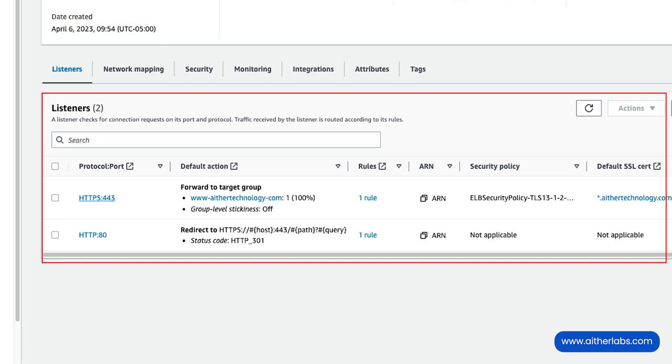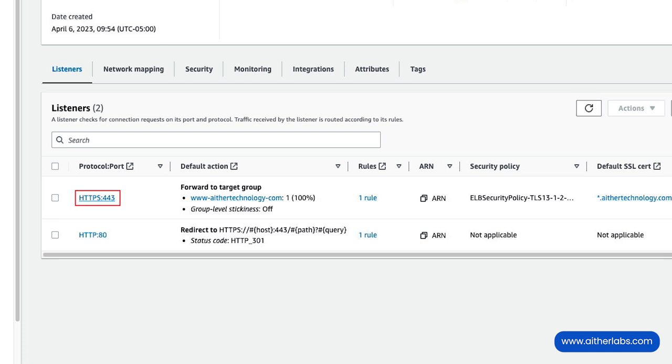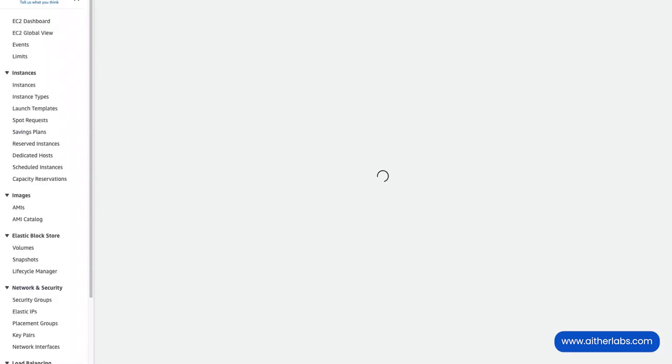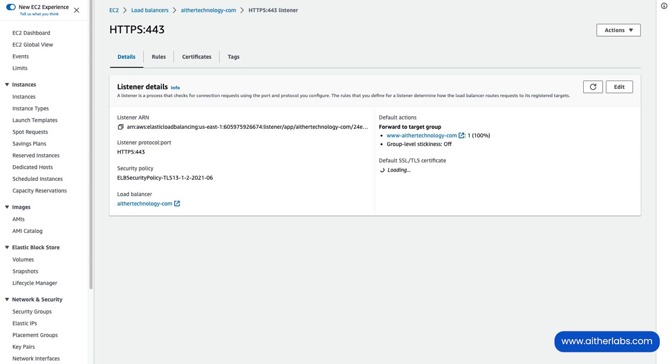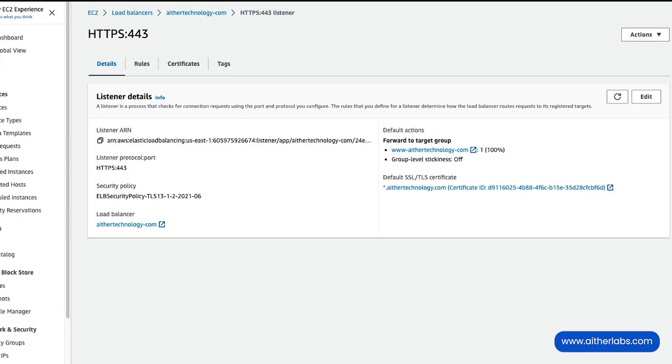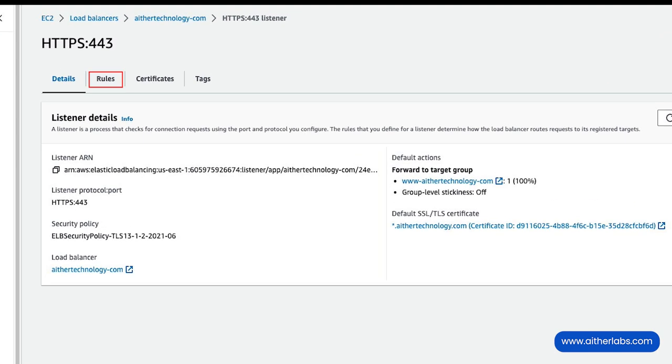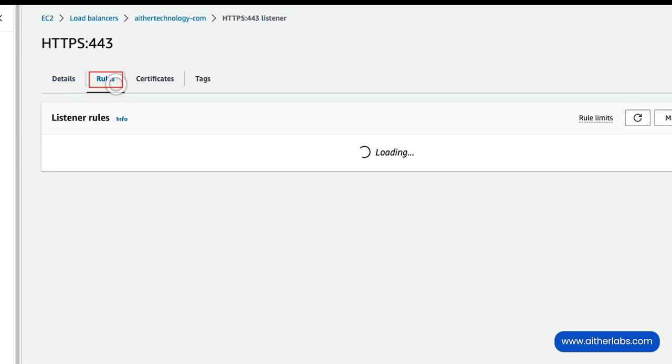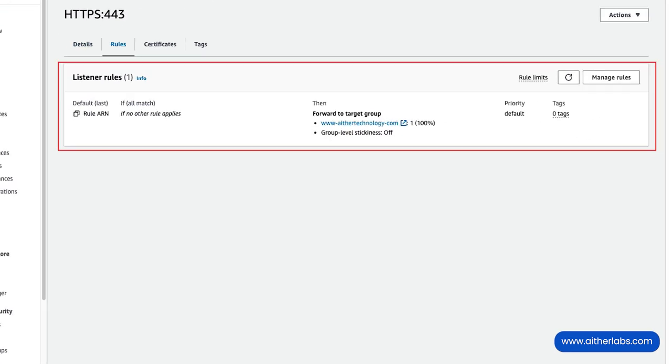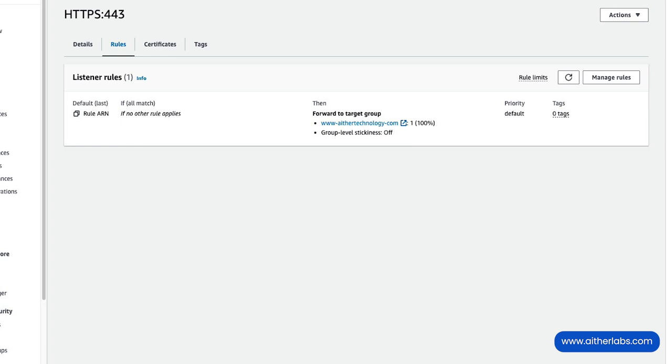And then we're going to edit the HTTPS version of this rule. I'm going to click on that - it opens up a new window for me - and then I have this rules tab. I'm going to click on rules, and this shows the default behavior, which is to just forward it to a target group. We're going to click on manage rules.